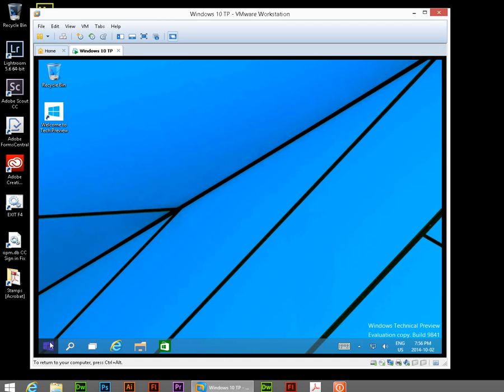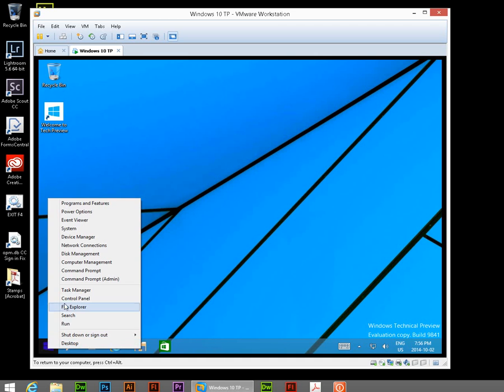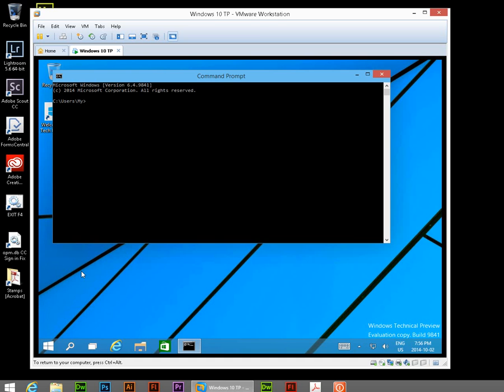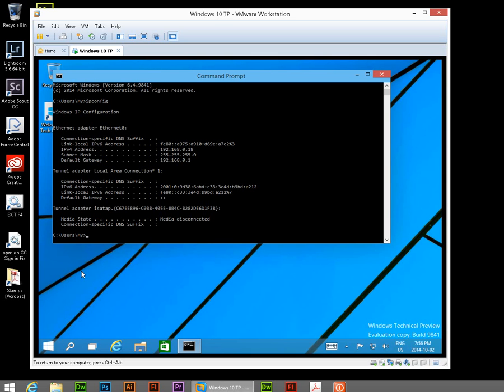Now, third step. Right-click and go on your Start button and go to Command Prompt. And at your Command Prompt, type in ipconfig and press Enter. And what you're looking for is your IPv4 address. Which in our case here is 192.168.0.18.